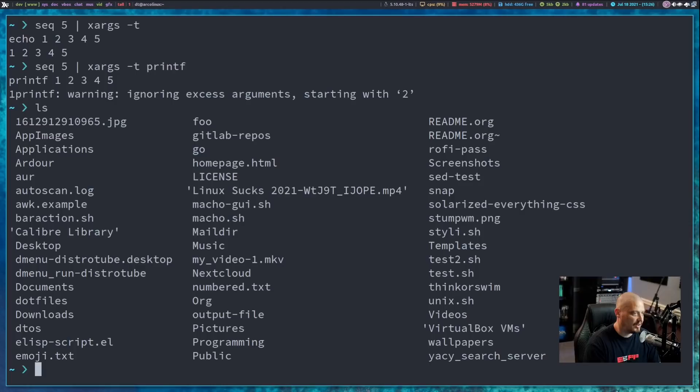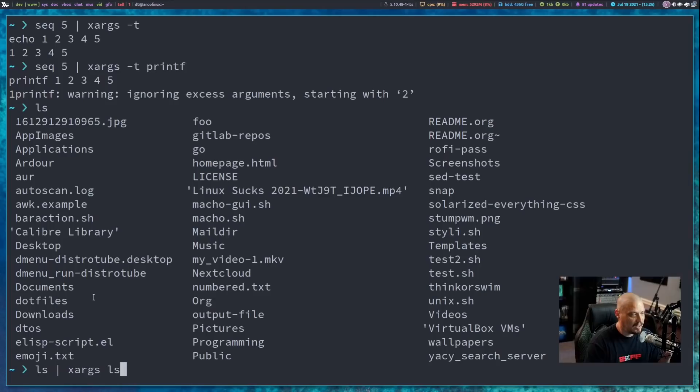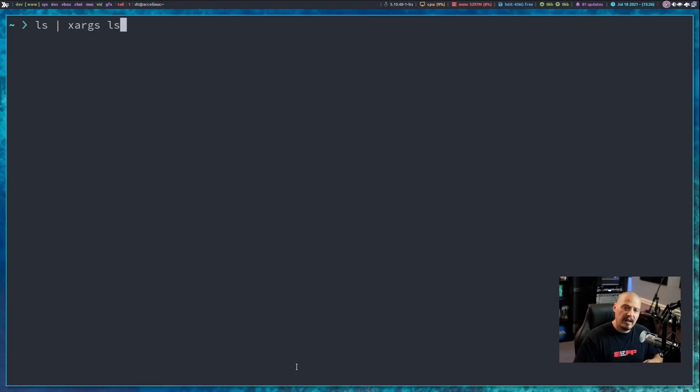One of the most common shell commands is LS, but LS also can't take standard input as a parameter. What you could do is pass a command into XARGS and then pass along LS. If I ran LS and piped that output into XARGS and ran another LS, it's actually going to run LS on every single directory and file — almost like a recursive LS, which LS can do anyway, so it's not really that useful.